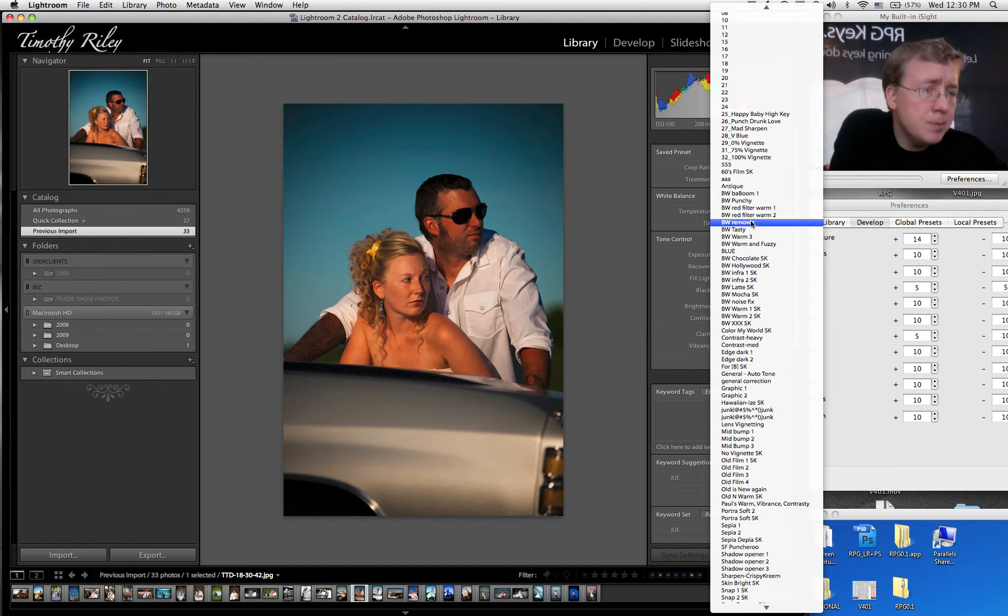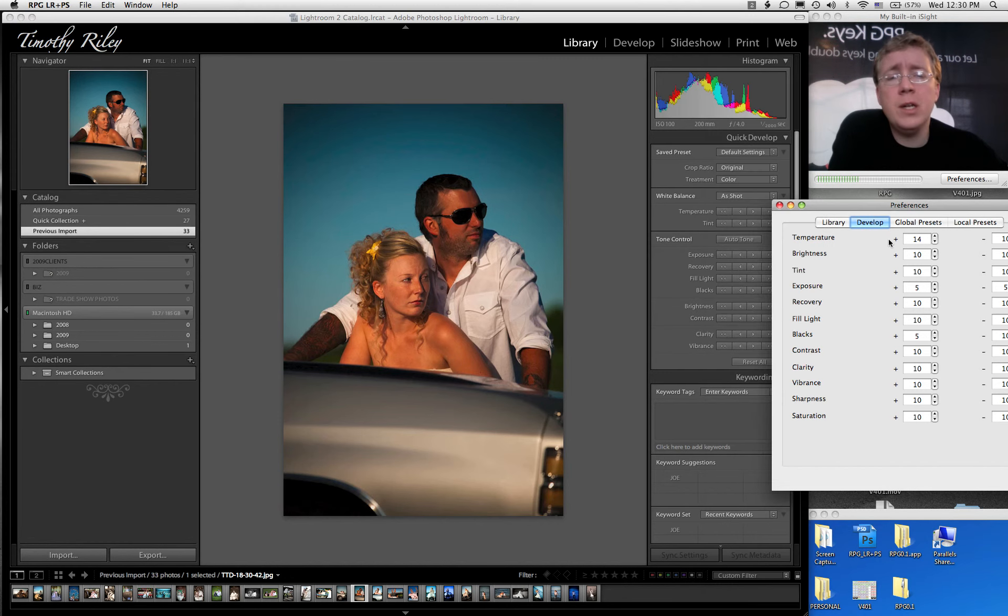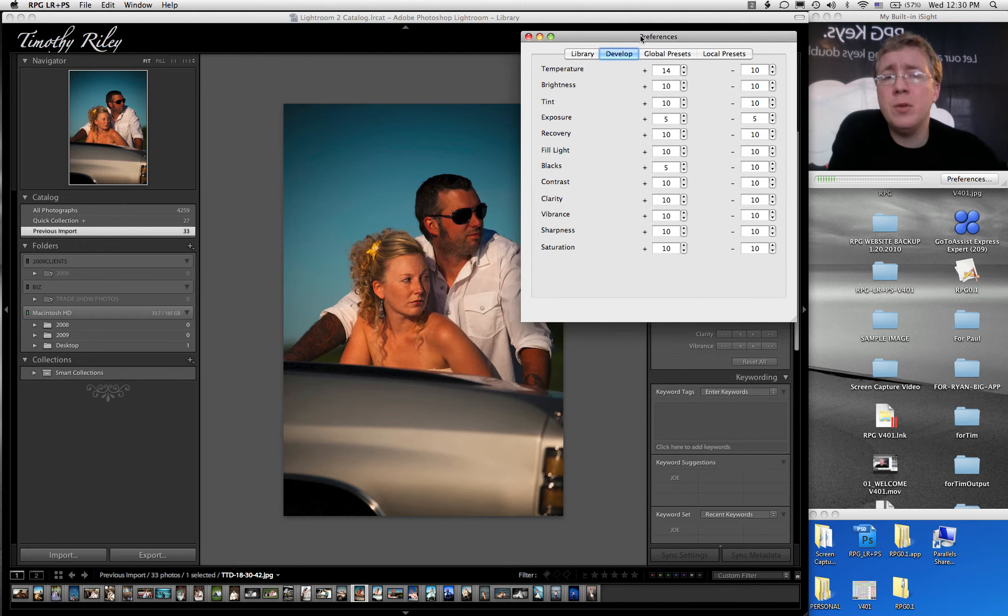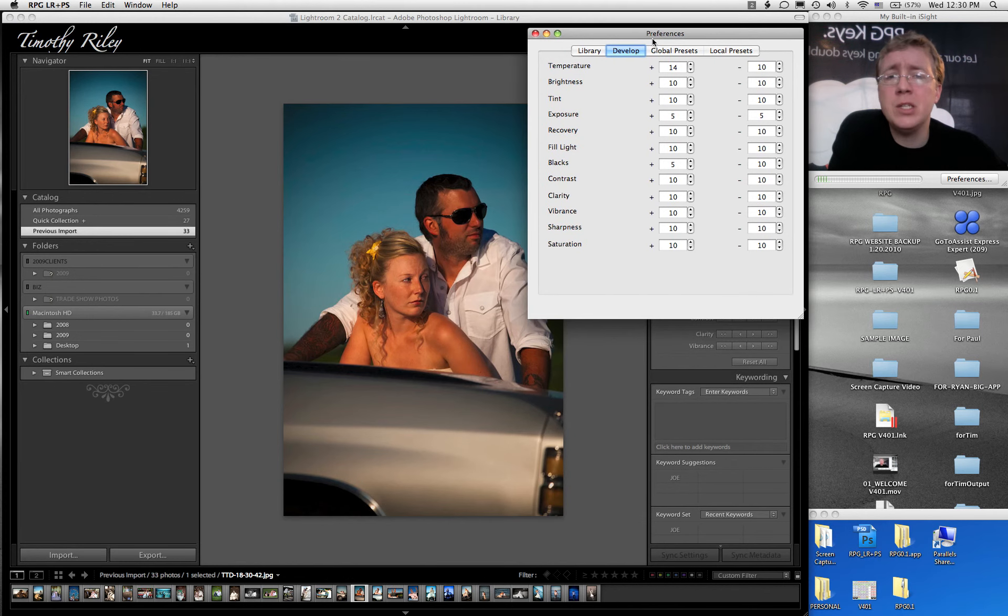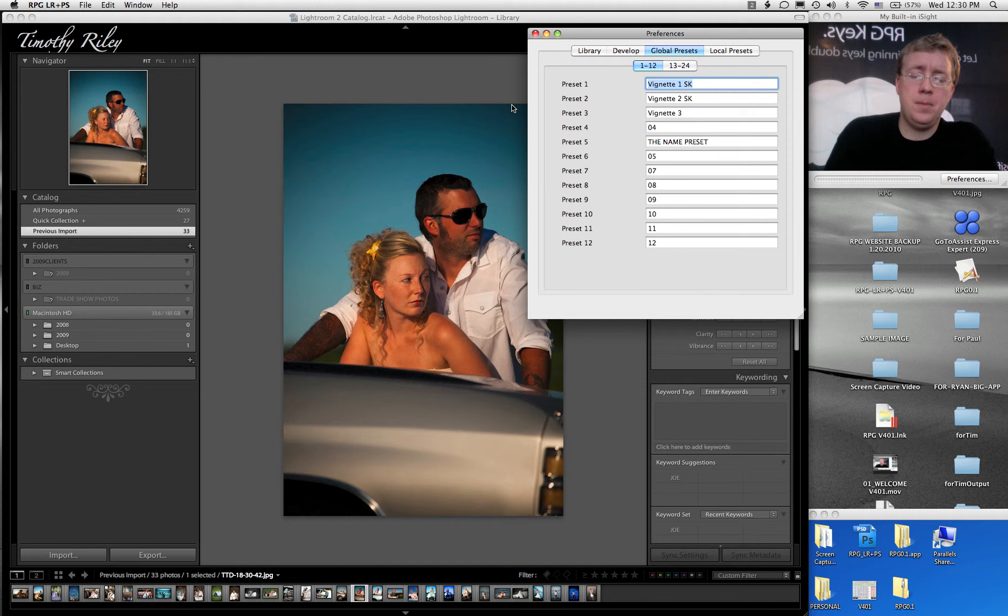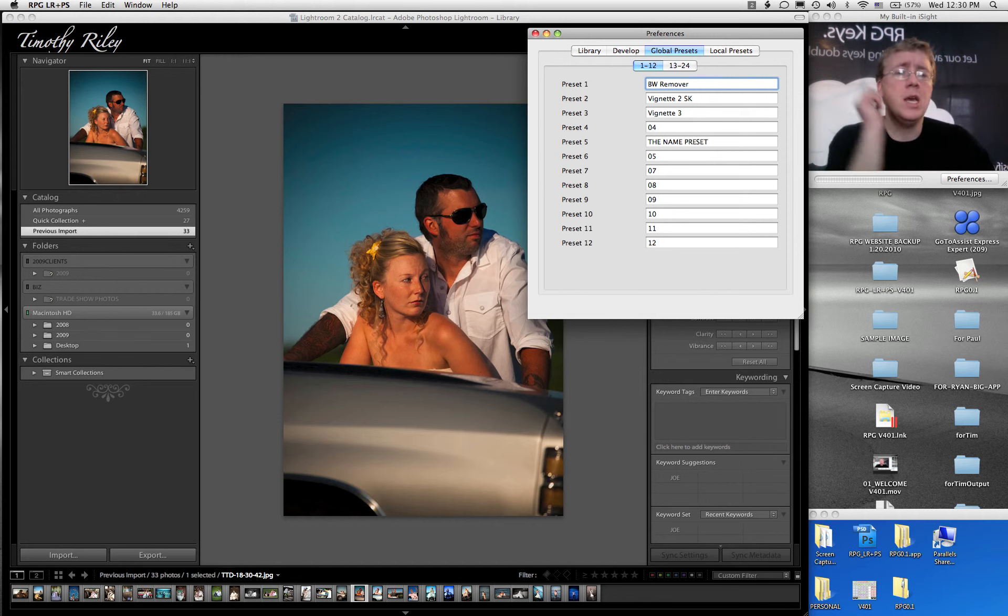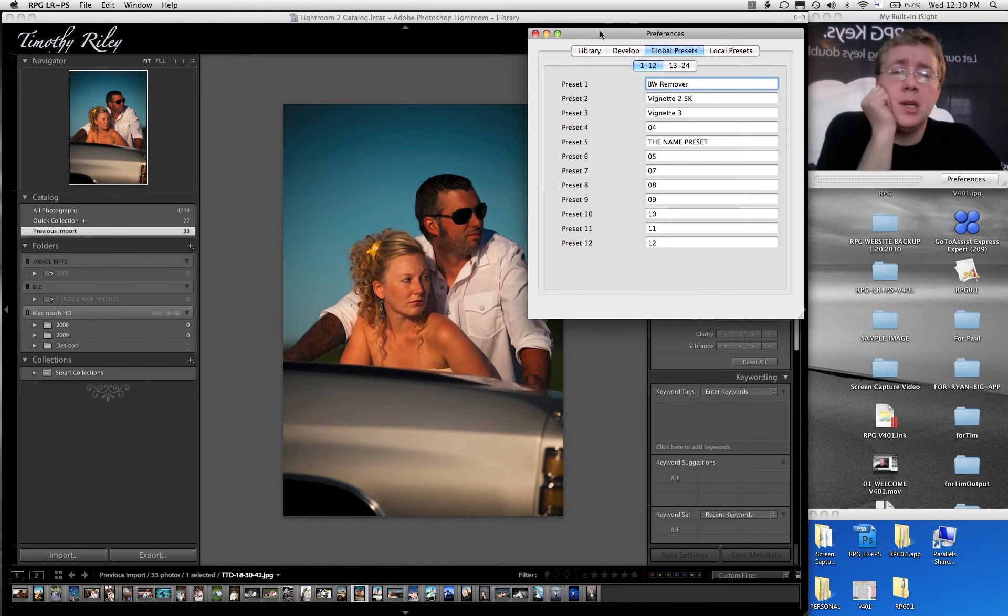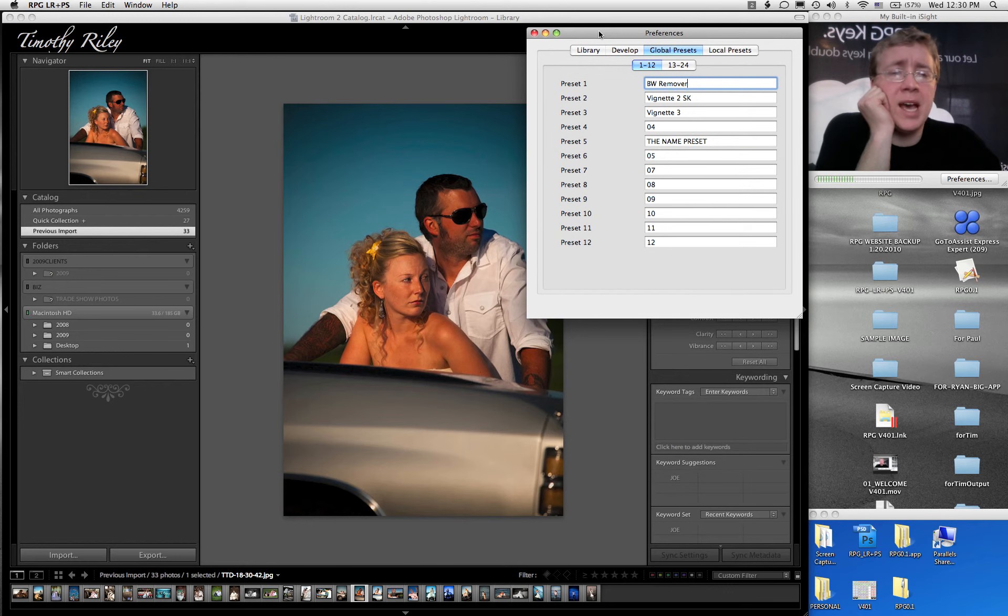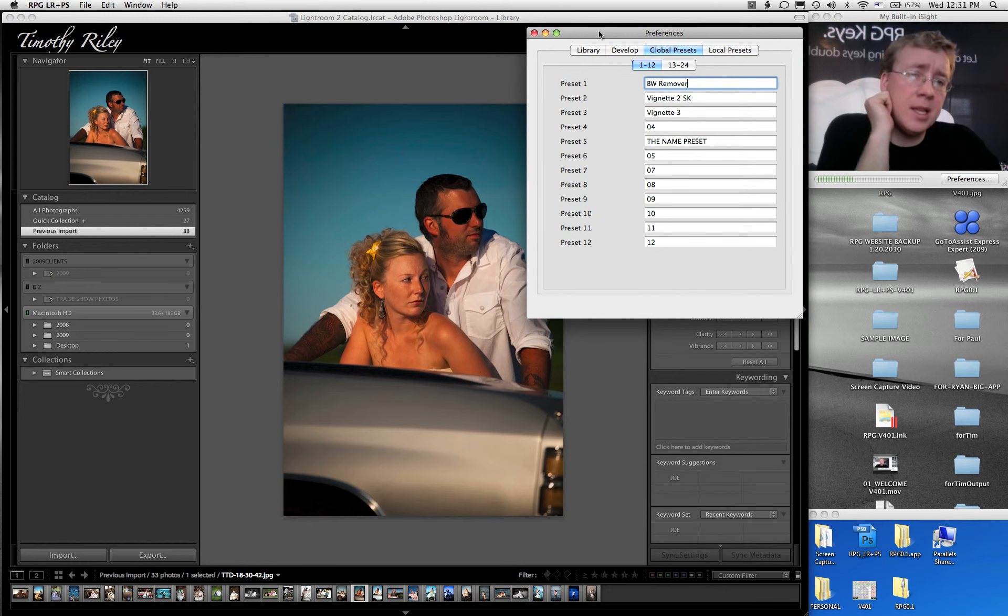So if you wanted to make one of your blue keys activate one of your favorite presets, you go into Global Presets, and you type BW Space Remover. If you make a typo, it will not work. You absolutely have to spell it right. If you put a return or a space where it doesn't belong, it will not work.